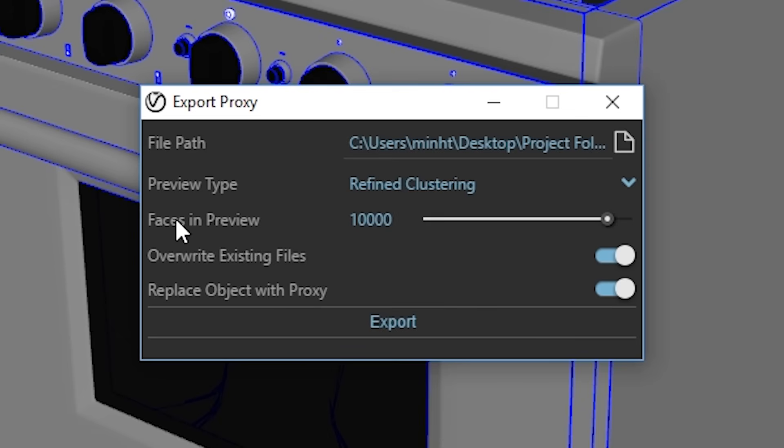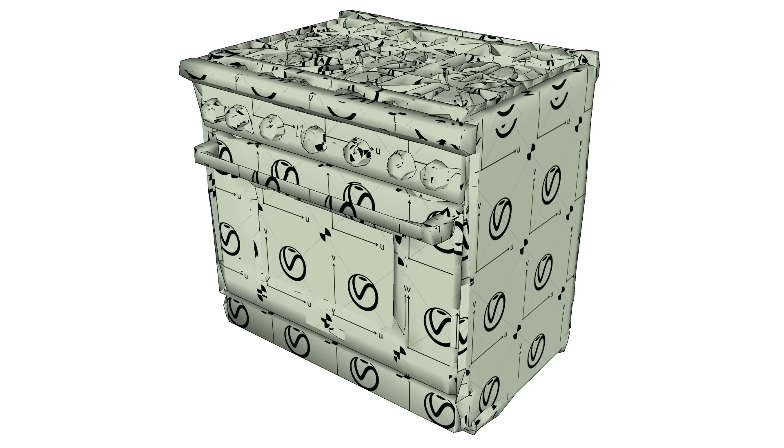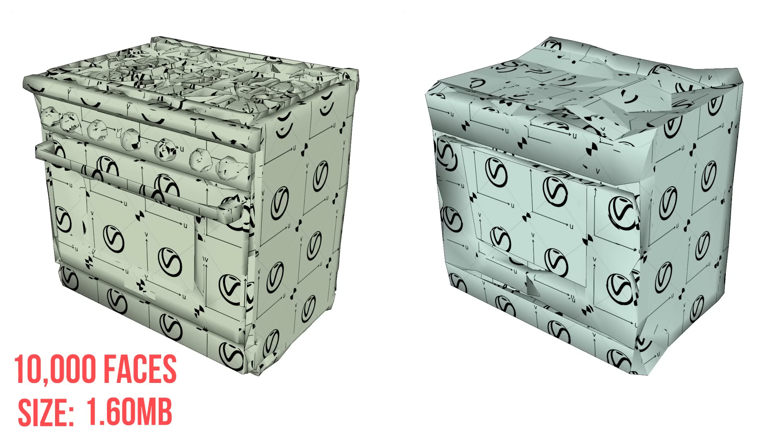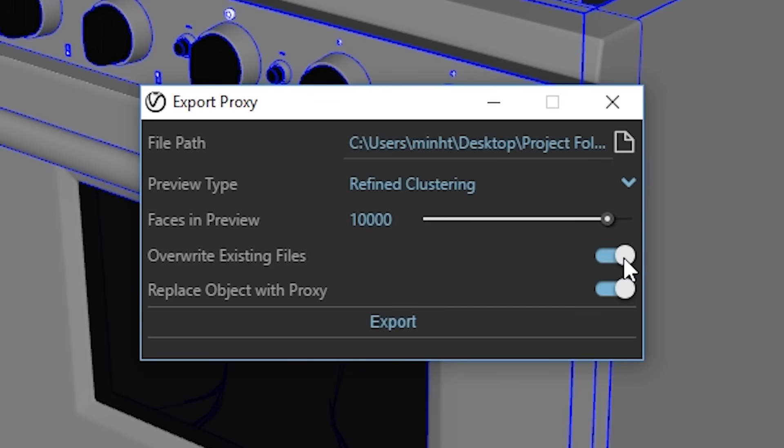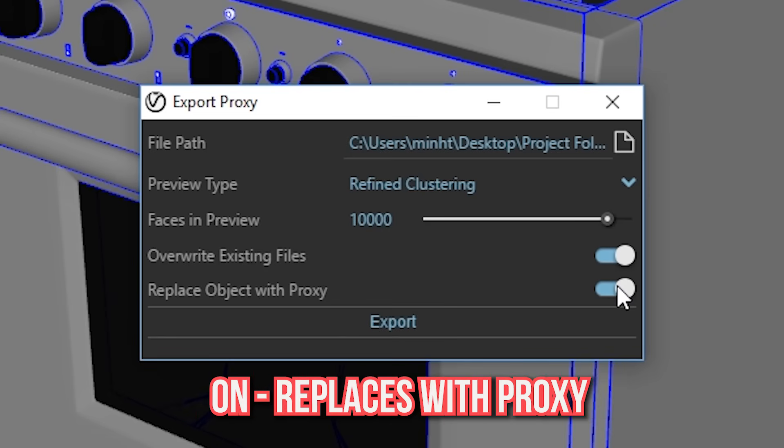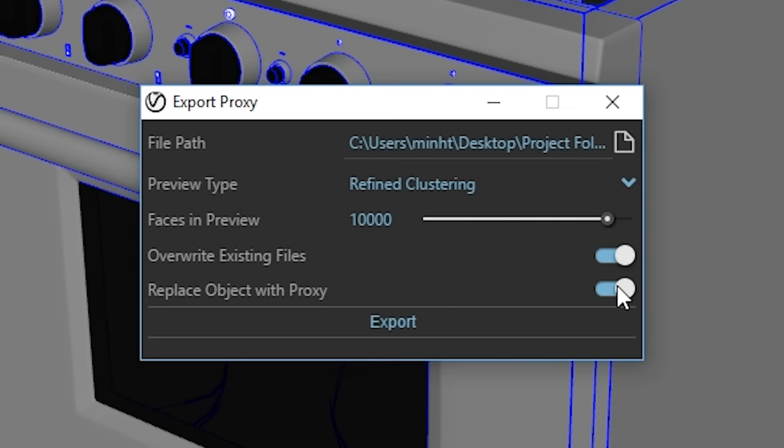The next option is Faces in Preview, which specifies how many faces are going to be shown in the preview mesh. Here is an example of a proxy with 10,000 faces versus one with 1,000 faces, and I'm just going to leave it at default value of 10,000 as well. Next is the Overwrite Existing File option. When this is enabled, Vray will automatically override any existing VR mesh files. Last is the Replace Object with Proxy option. If you turn this off, then only the VR mesh will be created, but if this option is on, it will automatically replace the current object with a proxy. As you can see, the default settings for these options are usually good enough for me.